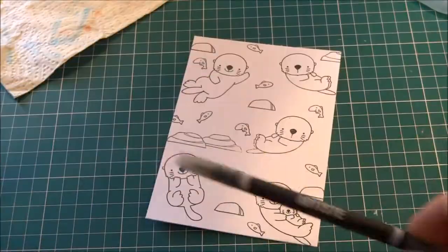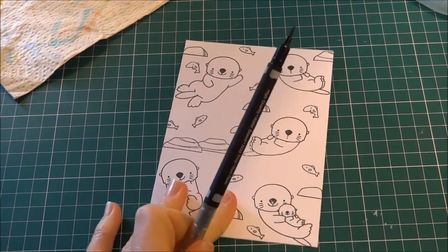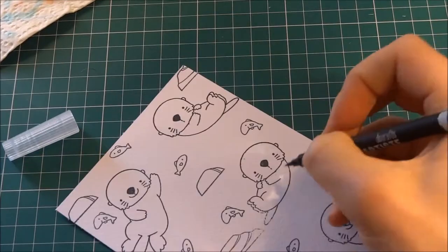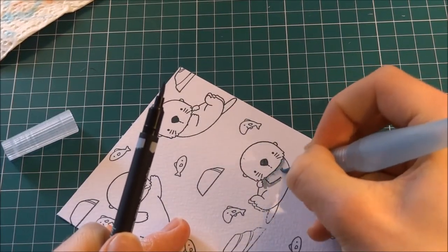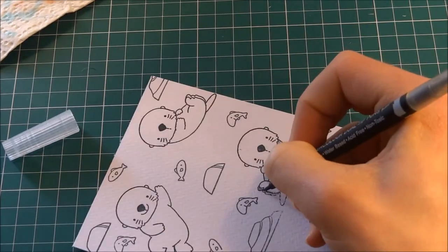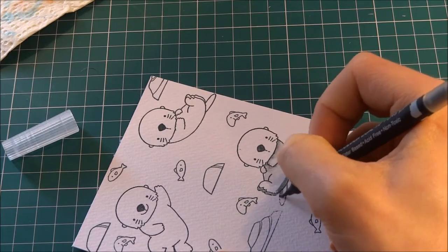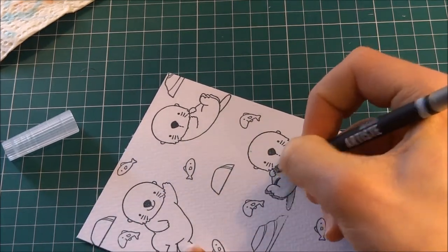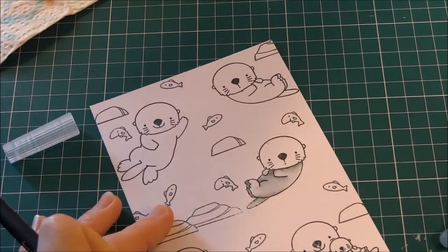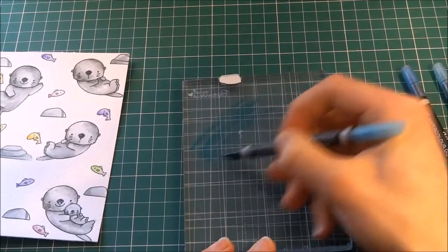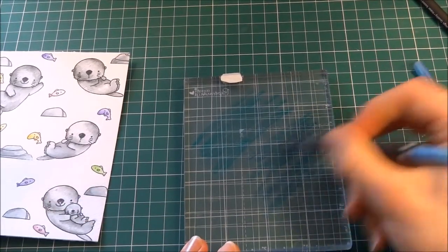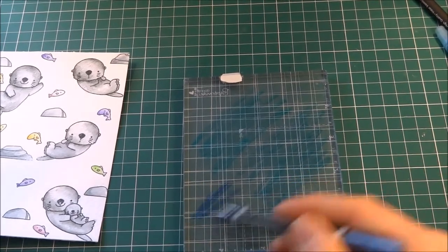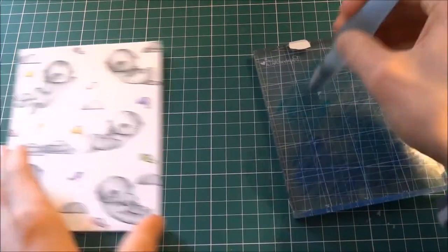Then I decided to colour them in using Docraft's Artiste watercolour markers. And I used grey for the otters. And I just put some where the shadows would be. And then I pulled and blended that out with my water brush. And I did this for everything in the same way. And you can layer the colours. And then when I was done all of my otters and the accessories, I scribbled some of the markers onto an acrylic block. And then I'm going to take some water to it and just colour the background in with that.